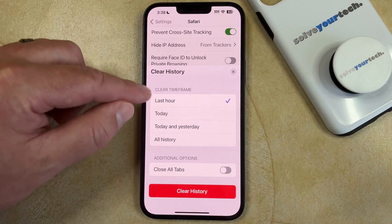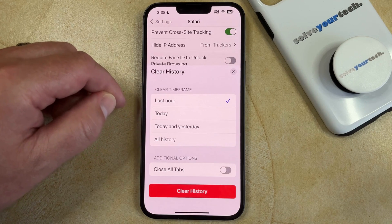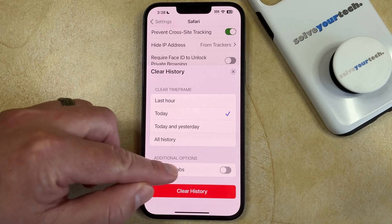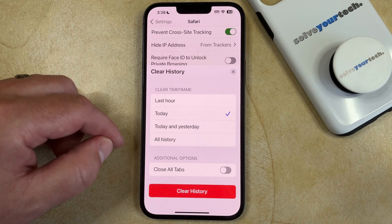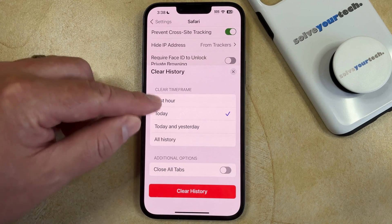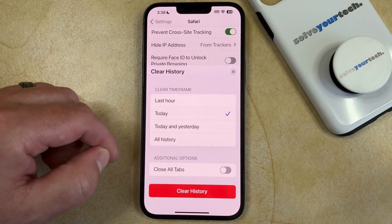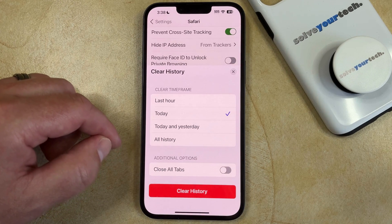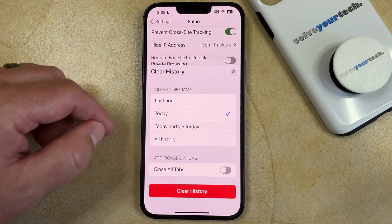Now you can choose the amount of time for which you would like to delete your history, cookies, and browsing data, and then you can choose whether or not you would like the browser to also close any of your open tabs. Once you've made your selections, simply tap the red Clear History button here, and that will delete the cookies as well as the other browsing data that's stored in Safari for the selected time period.